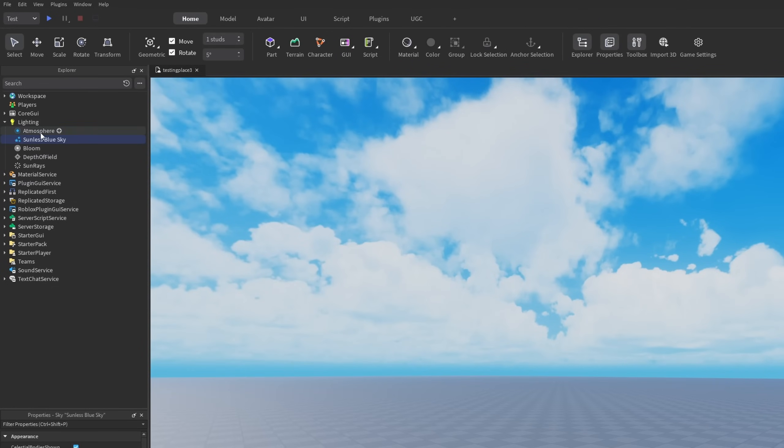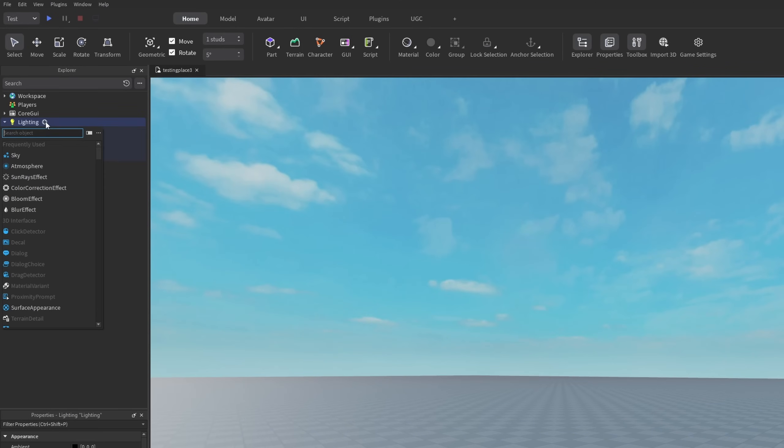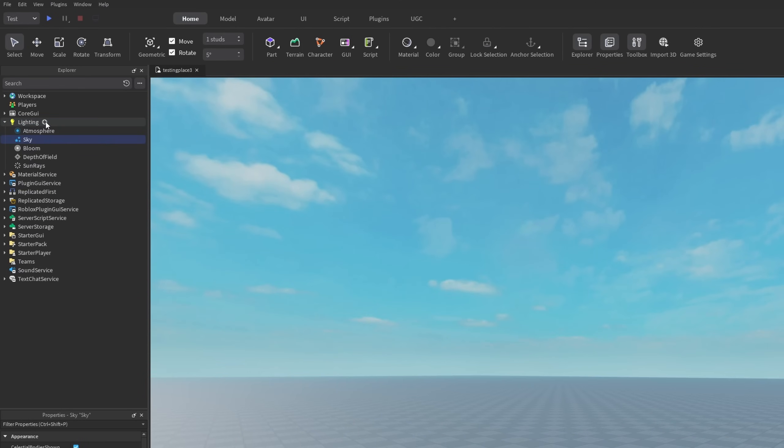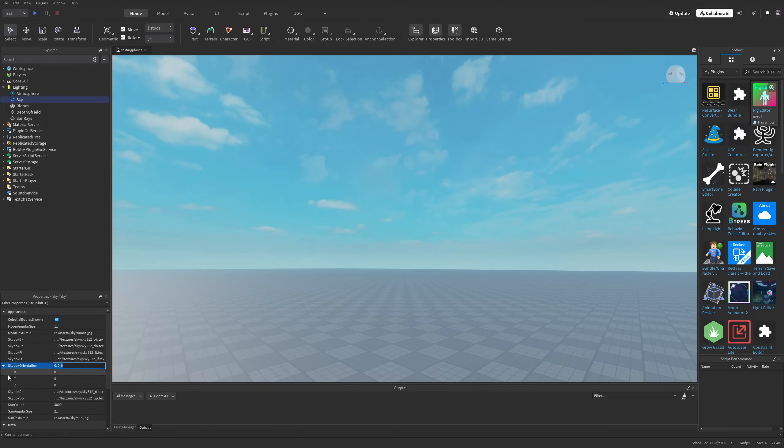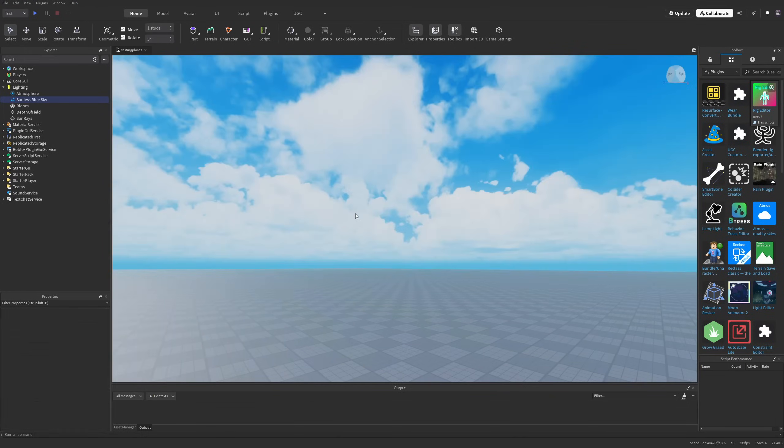If you don't have a skybox under Lighting, or if I delete this one, you can simply add a sky instance and you'll have the sky orientation property right here.